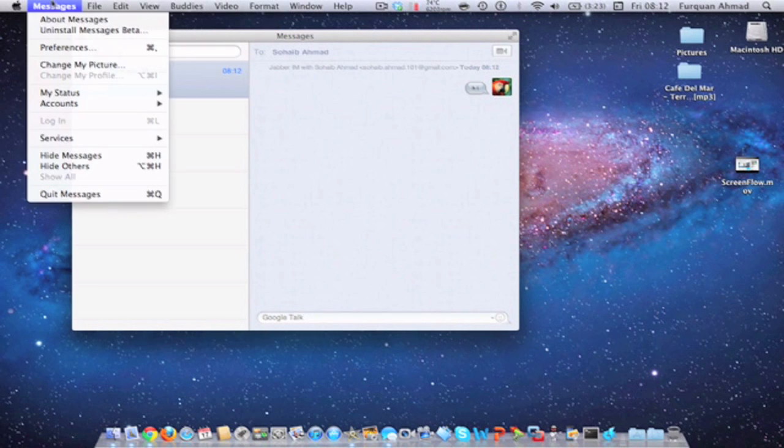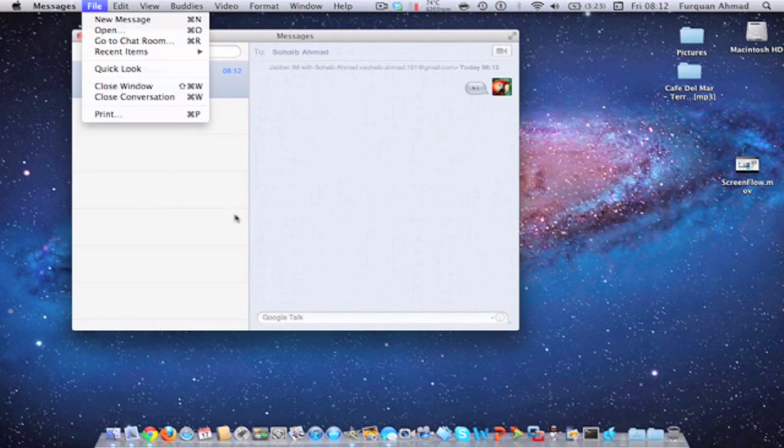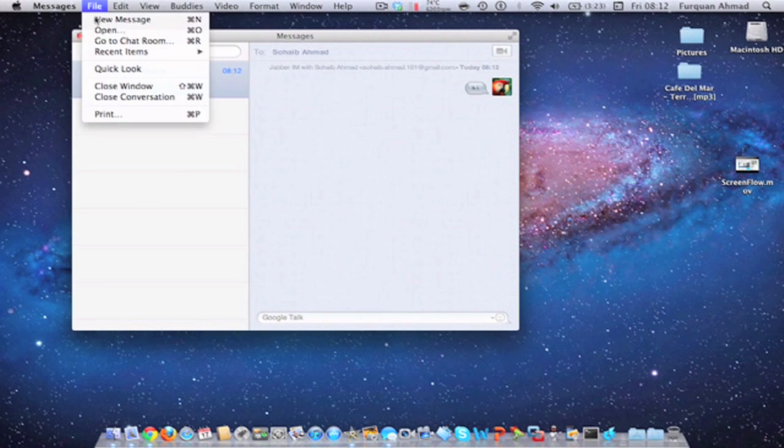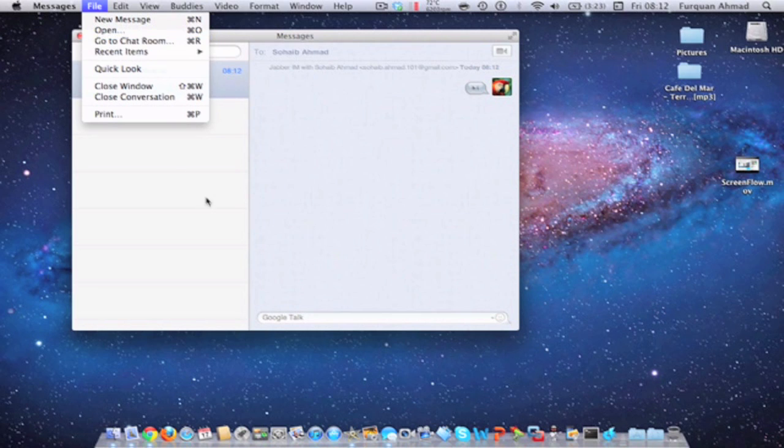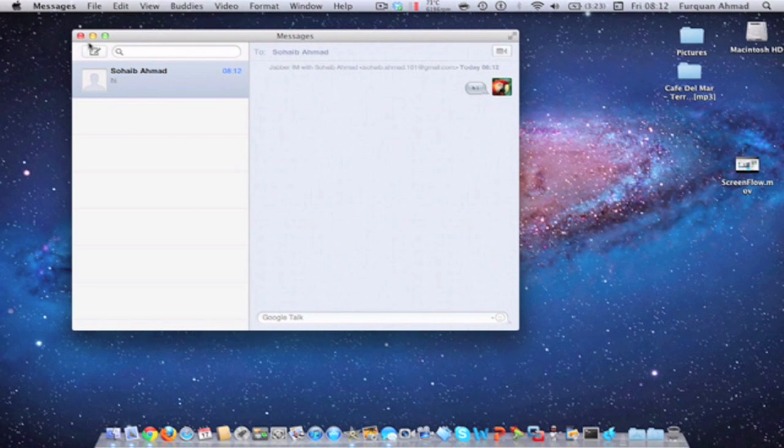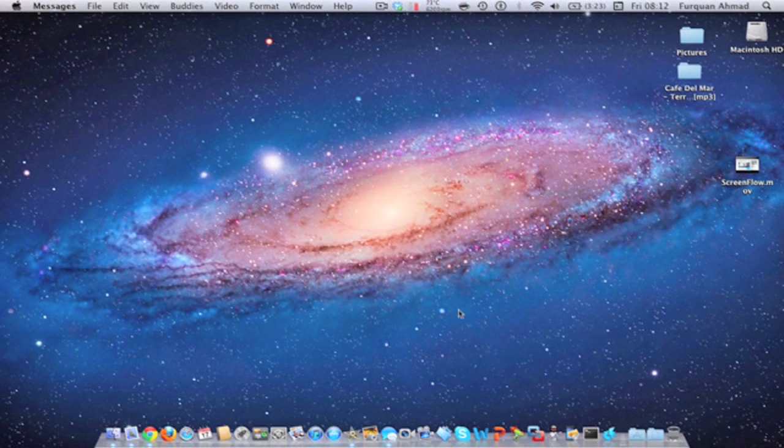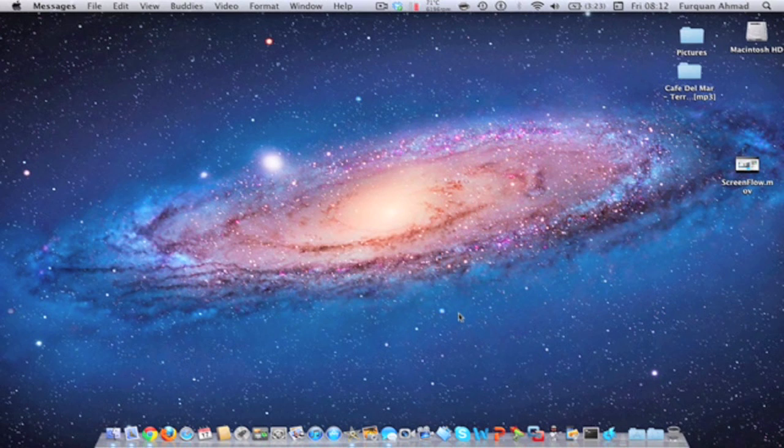So it's basically iMessage and iChat combined. And that's really Messages Beta for Mac. I hope you like this video guys, leave a comment below for what you think, thumbs up the video and subscribe. I'll catch you guys later.